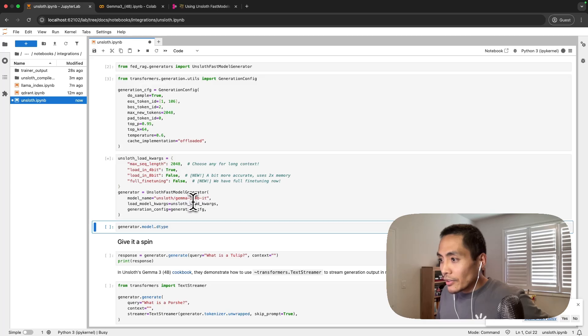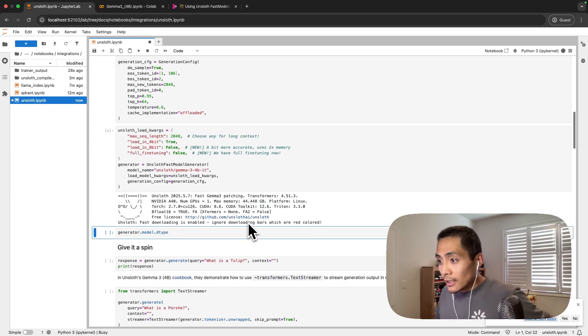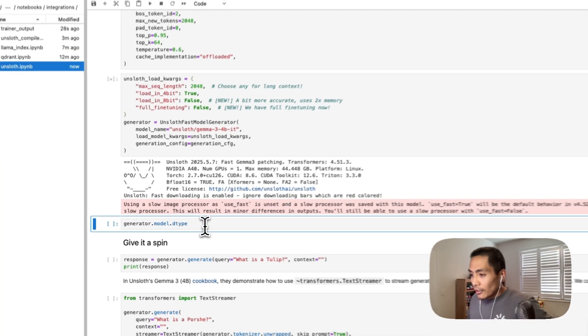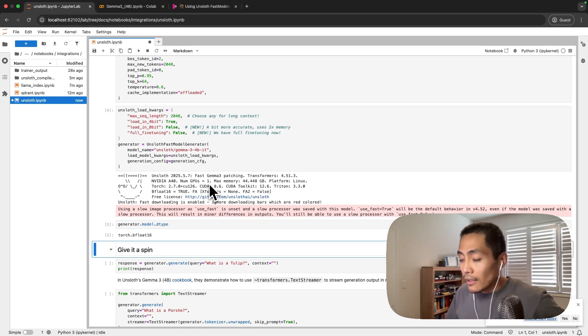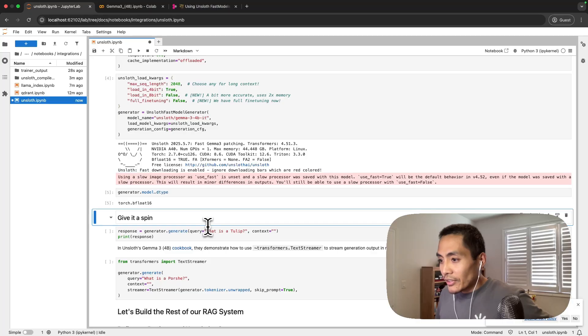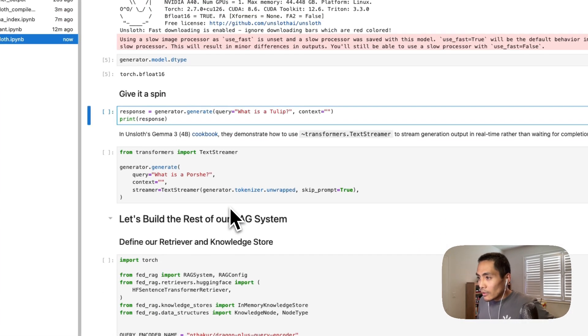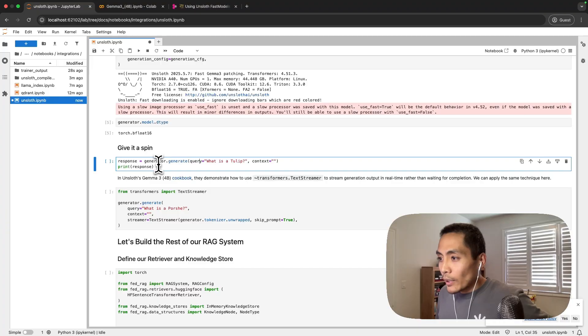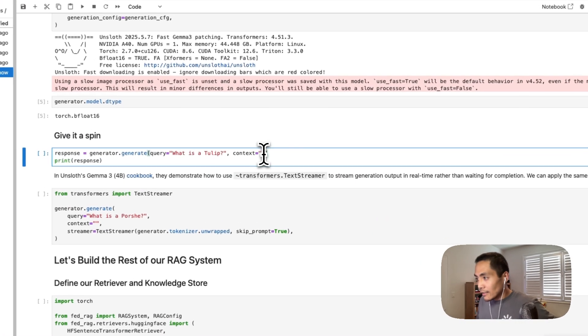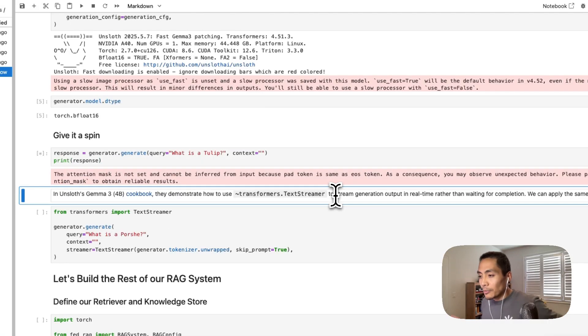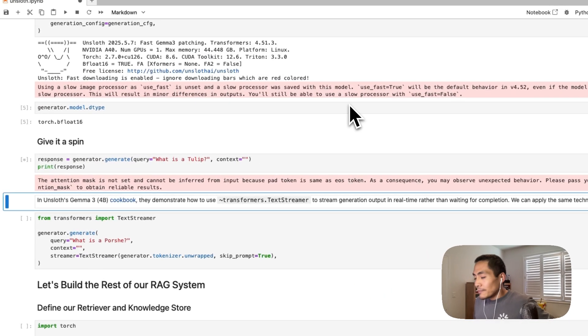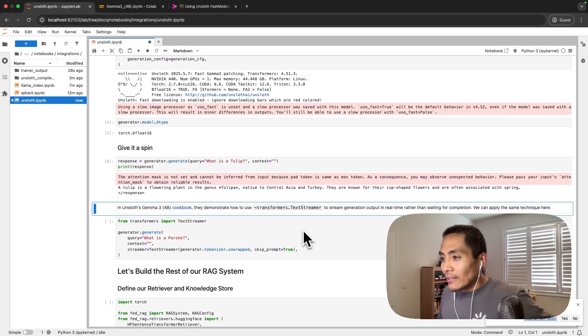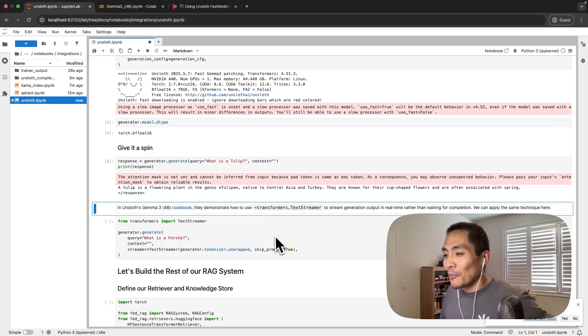The model that we're going to use is Gemma 3 4 billion parameter. You can see that the model type here after this loads up is bfloat16. We can give it a spin. For us in FedRag the way to do that is you generator.generate, you give the query and some context. In this case it's empty, we can print the response and we will see it soon.